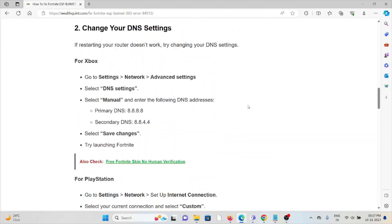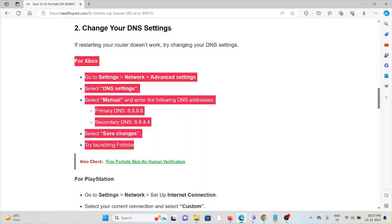The second method is change your DNS settings. If restarting your router doesn't work, try changing your DNS settings for Xbox. Follow these steps sequentially one by one.